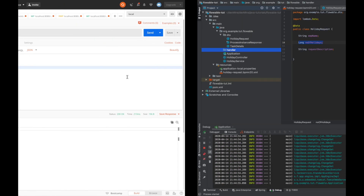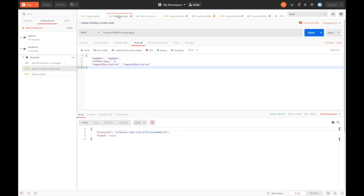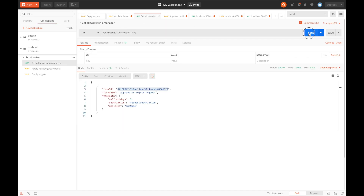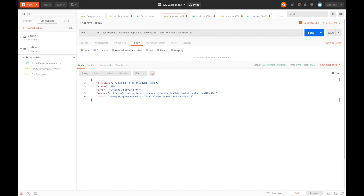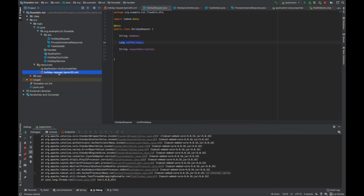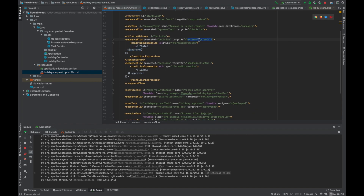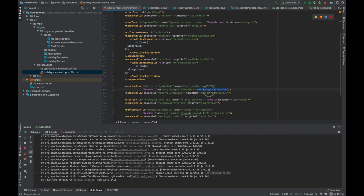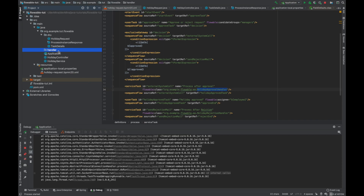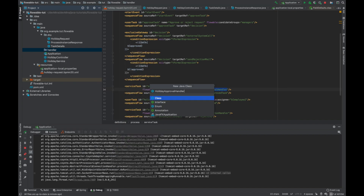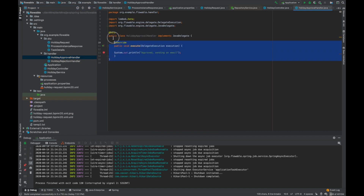Let's run the application again, deploy, apply for the holiday, get all tasks for the manager, then use the task ID to approve the holiday. We get an error: couldn't instantiate class HolidayApprovalHandler. In the BPMN file we defined that if approved is true it should go to an external system call that triggers HolidayApprovalHandler, but it's not defined yet — so we need to define our approval handler.